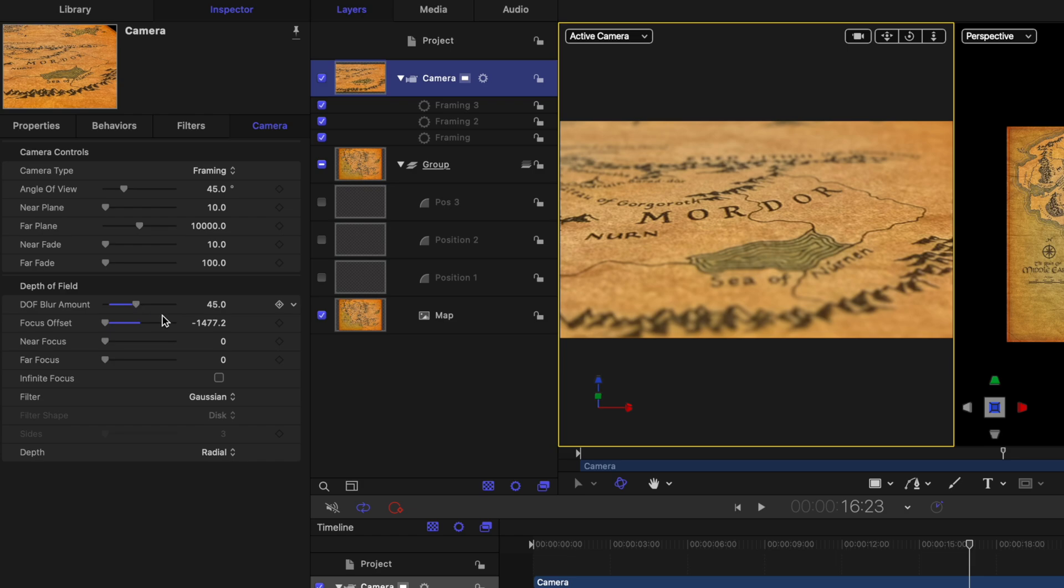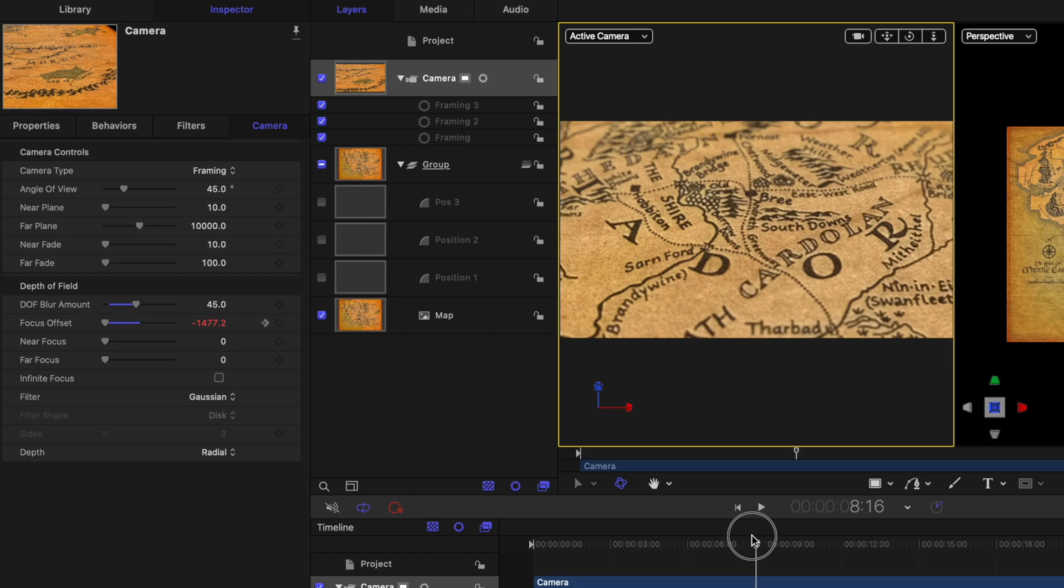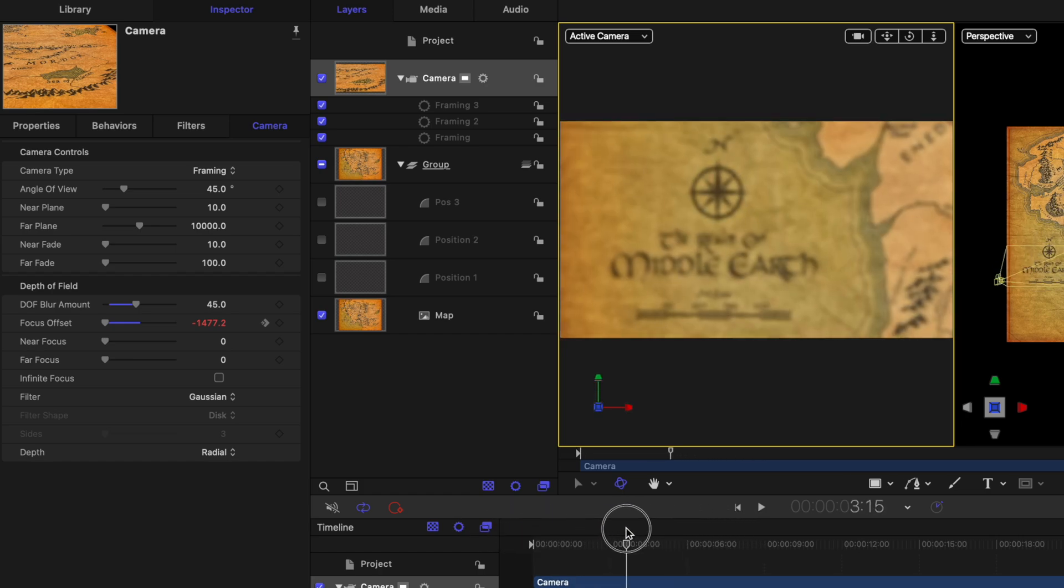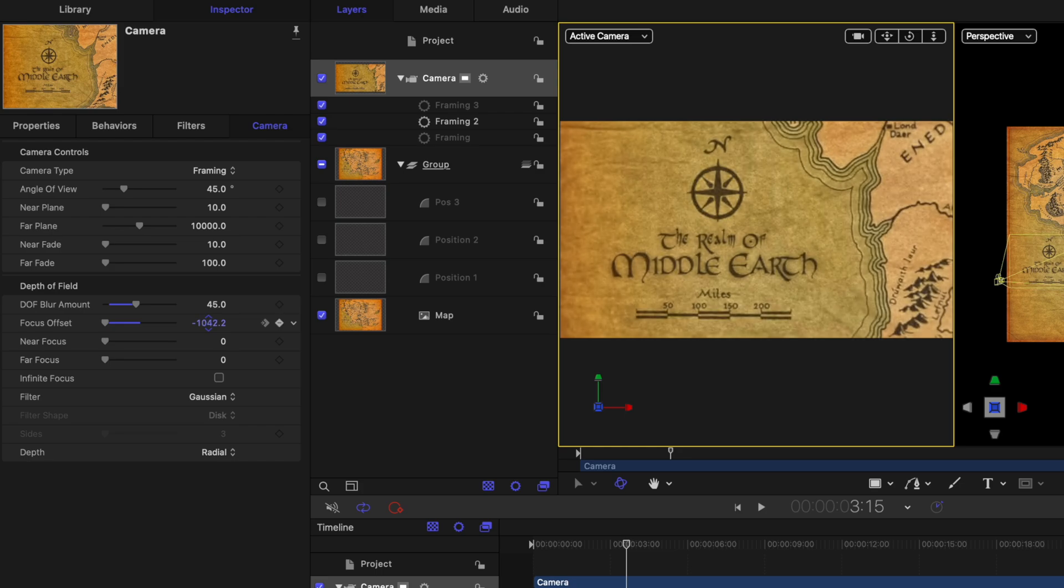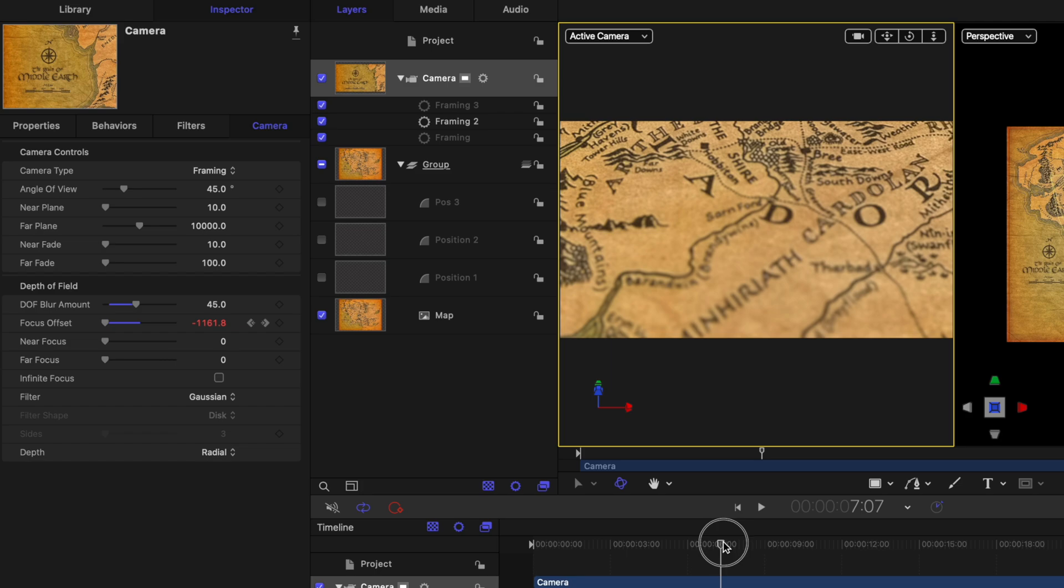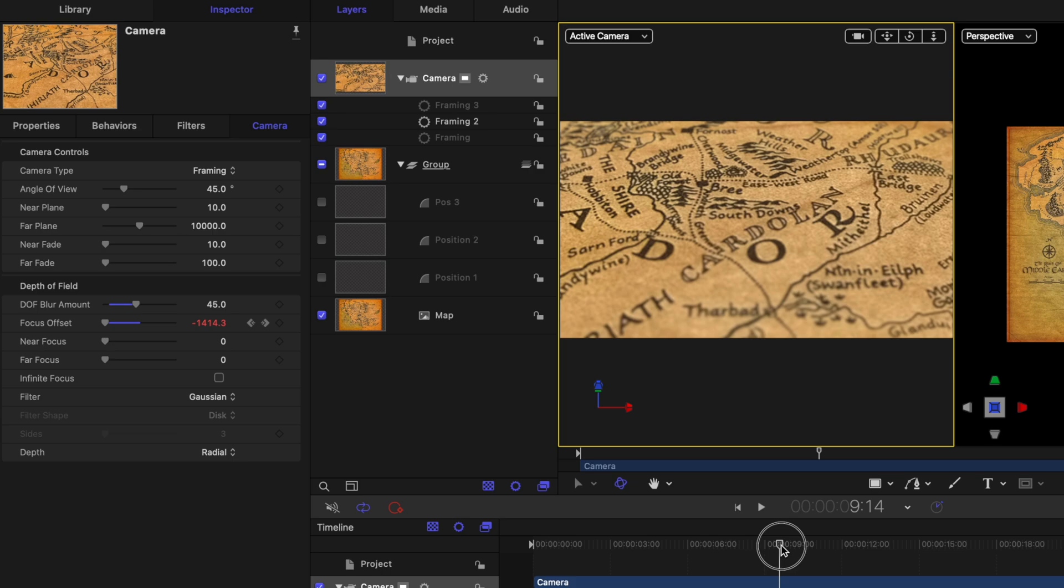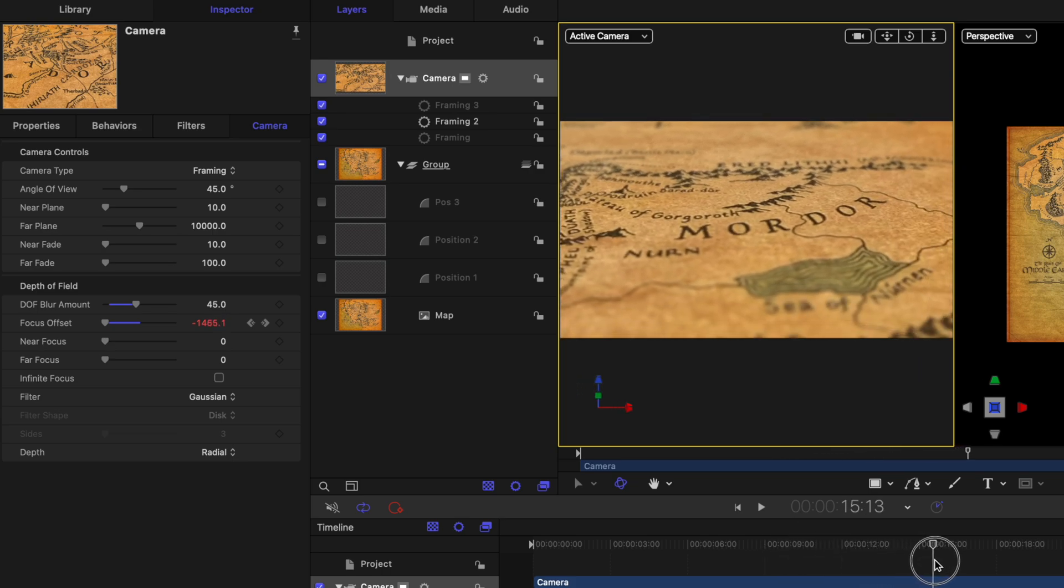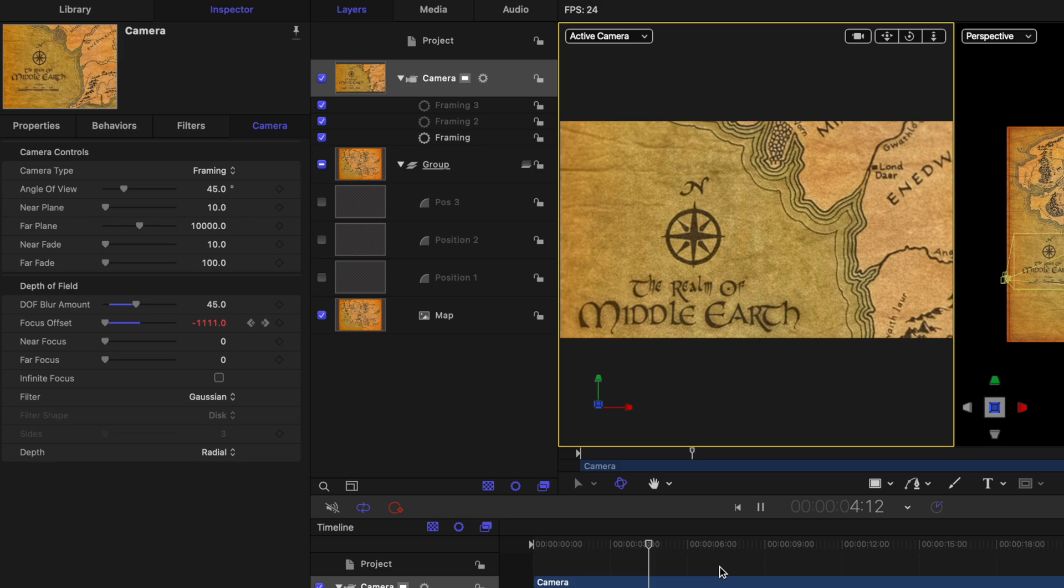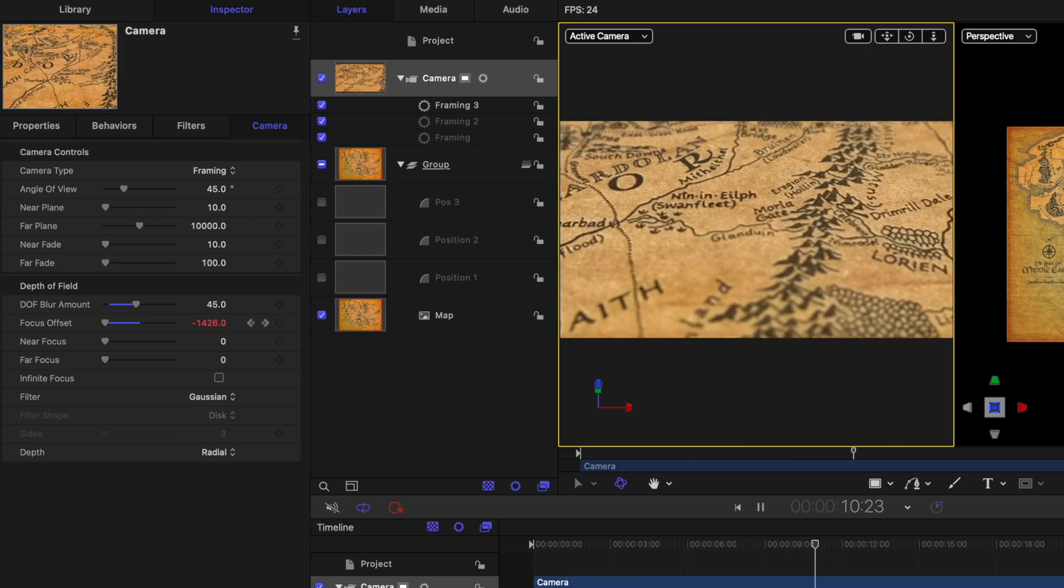So now we've got this depth of field going on Mordor. So what you would need to do is throughout your video, click on the keyframes here and add keyframes for the different positions you want to be focused on. So for example, right here, I want to focus on the text, we'll go ahead and animate that up. And then as we move down into the map, I want it to zoom in closer here. So I'll just set the focus offset to closer to the camera, and then it'll zoom in and focus on Mordor. So now we've got this really great looking depth of field throughout our entire scene.